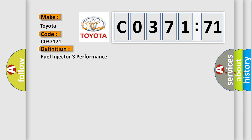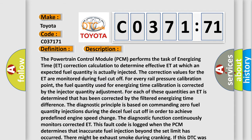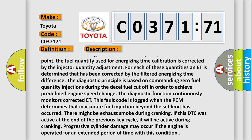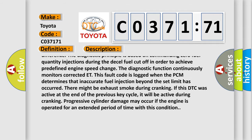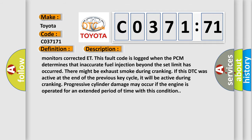The diagnostic function continuously monitors corrected ET. This fault code is logged when the PCM determines that inaccurate fuel injection beyond the set limit has occurred. There might be exhaust smoke during cranking if this DTC was active at the end of the previous key cycle. It will be active during cranking. Progressive cylinder damage may occur if the engine is operated for an extended period of time with this condition.